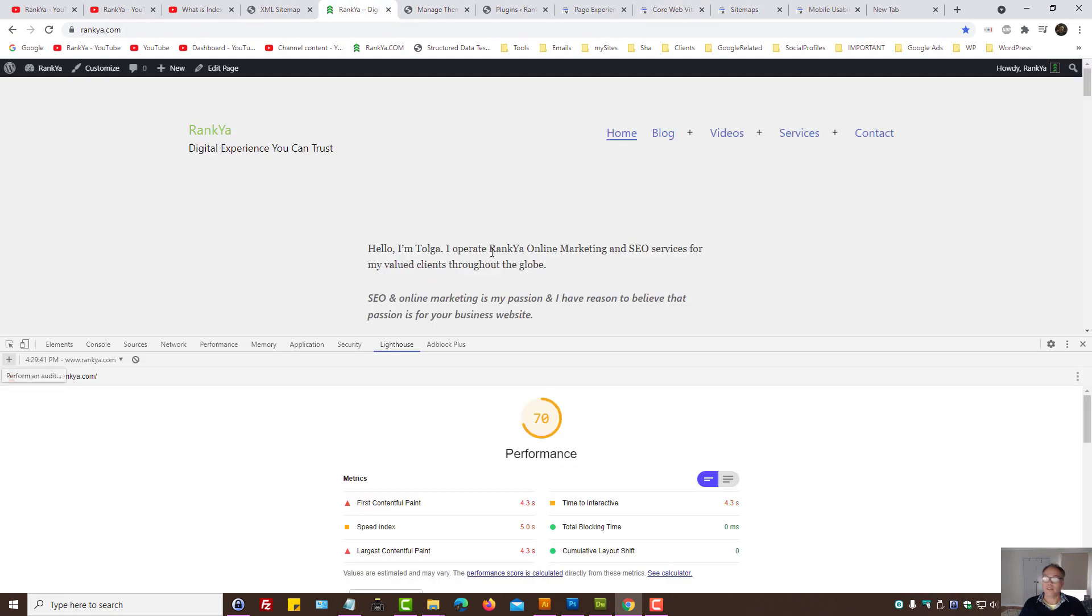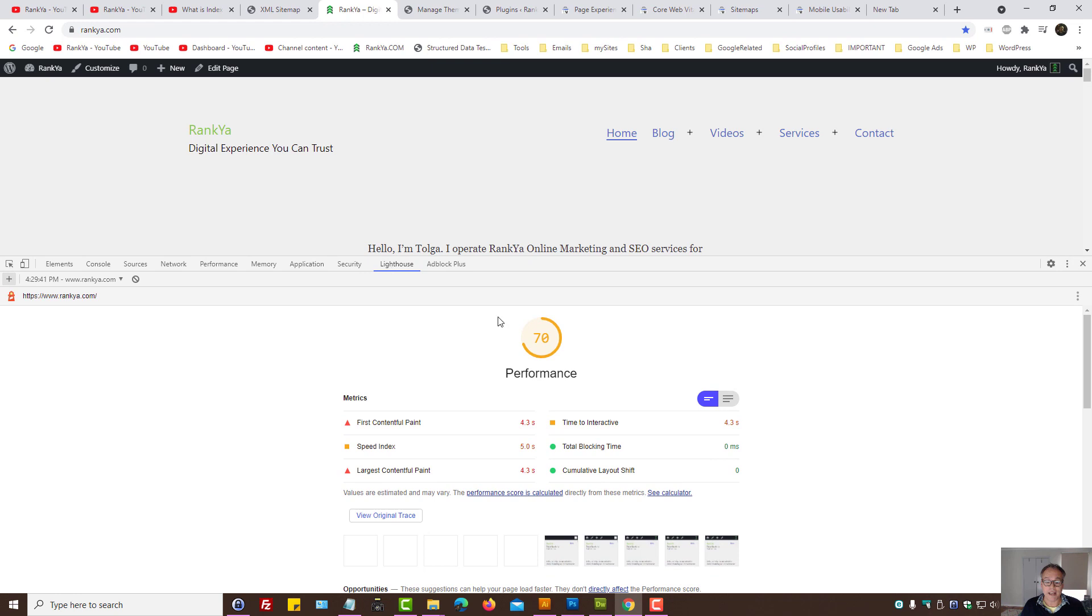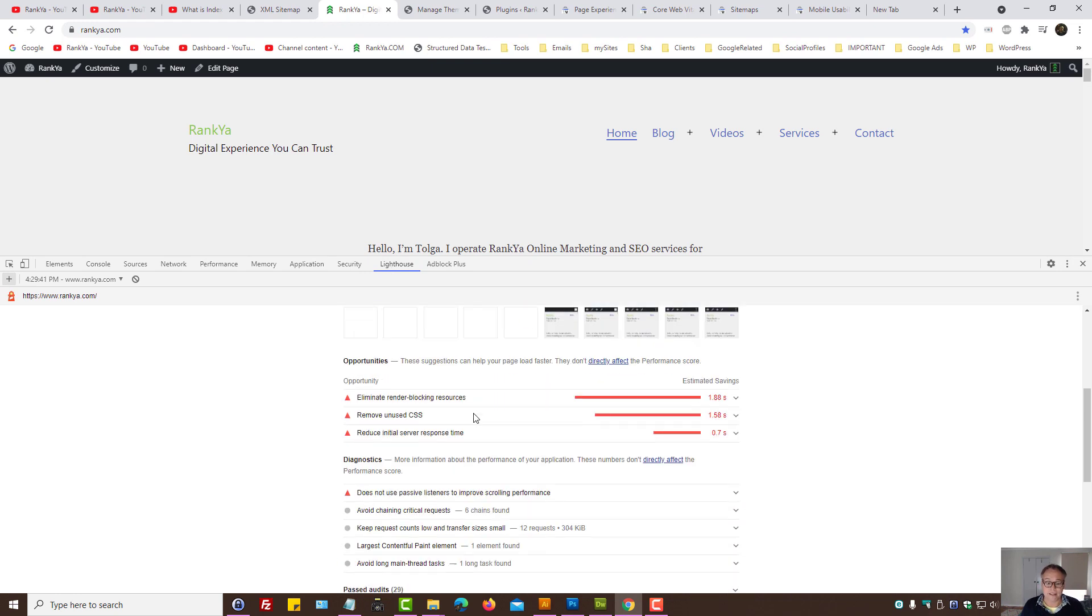As I've said, 2.5 seconds is what Google is basically telling us to aim for. You can even consider looking at better hosting packages and so on.